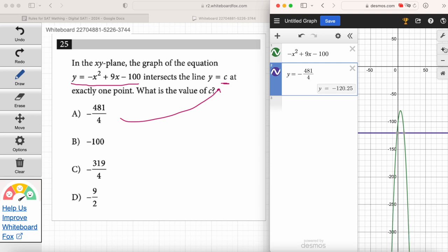Here we actually need to say y equals because if we just enter a number, it won't graph it. I'm going to punch in y equals negative 481 divided by 4. I see a parabola and a line. Emma, do you see the same? Yes. Do they intersect at exactly one point? No — two. They intersect at two points, so it can't be answer choice A.